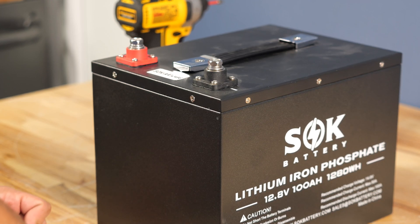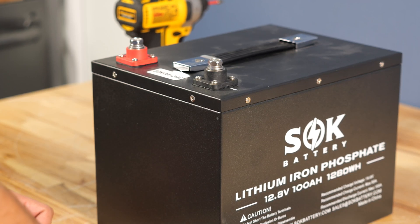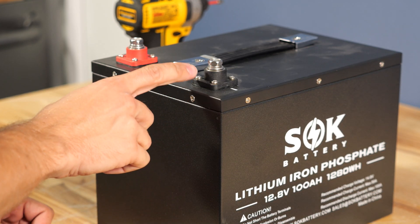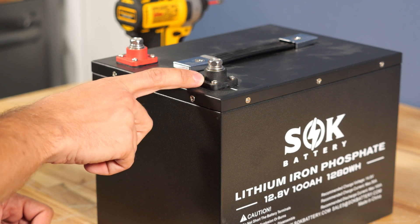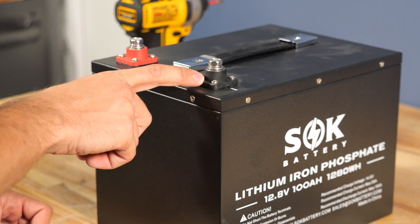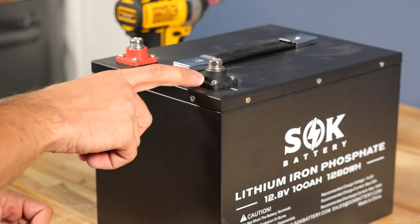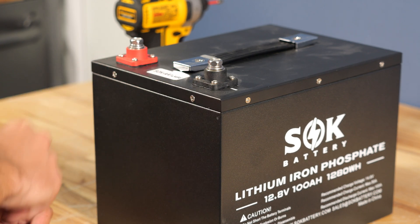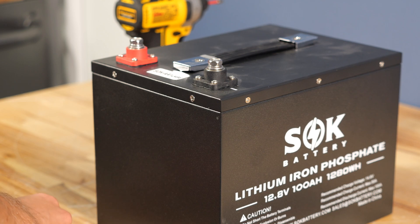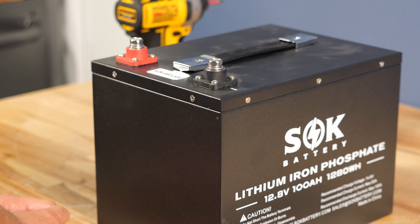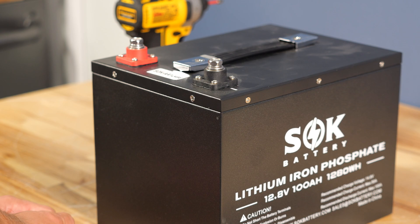Welcome back everybody, and thank you for choosing Current Connected. Today we're going to show you how to replace one of these main terminals on an SOK battery. Occasionally these get over-torqued and it damages the terminal. It's a pretty easy process to replace one. However, a lot of you guys aren't so familiar with batteries, so we'll give you a good instructional video on how to do it safely.